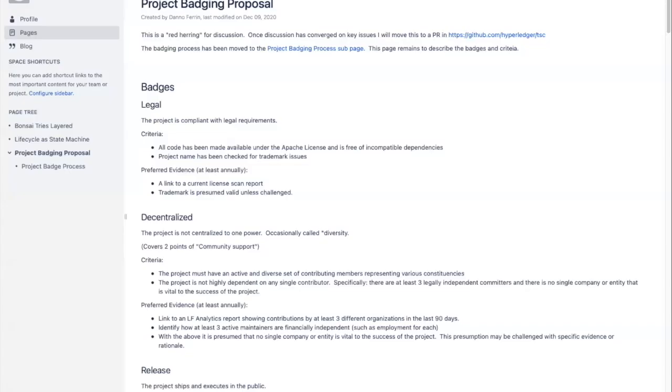I'd like to add to that point — I also noted this in the document on the badging proposal. It would help us if we knew which organization, at least at not the individual level but the maintainer level — which organization is getting involved in the project and to what percentage they're contributing.